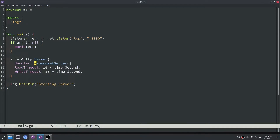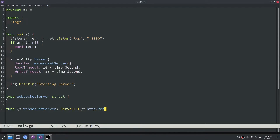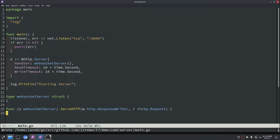Let's go ahead and implement the handler interface for our WebSocket server data type. We'll specify the struct, and then build the serve HTTP function which implements that handler interface. The inputs are an http.ResponseWriter and a pointer to the http.Request. We won't add any code in there just yet, but it's good to have as a starting point.